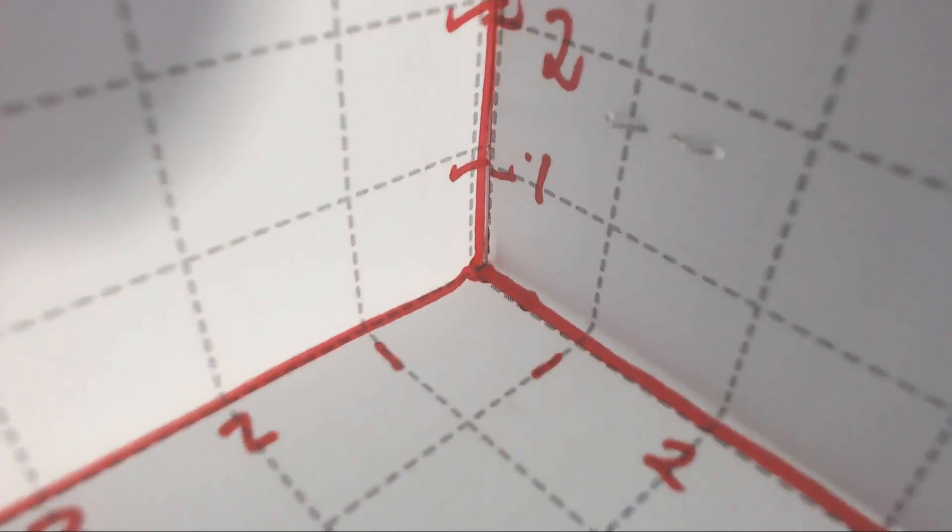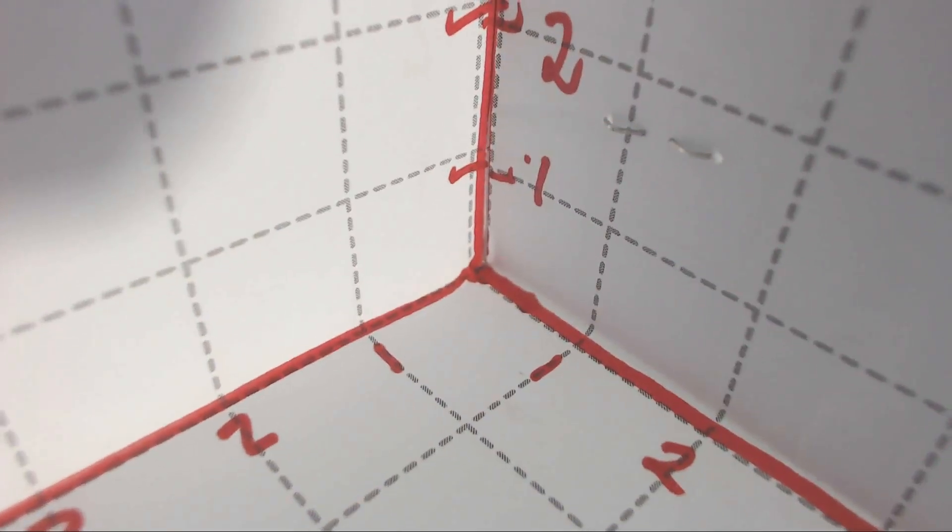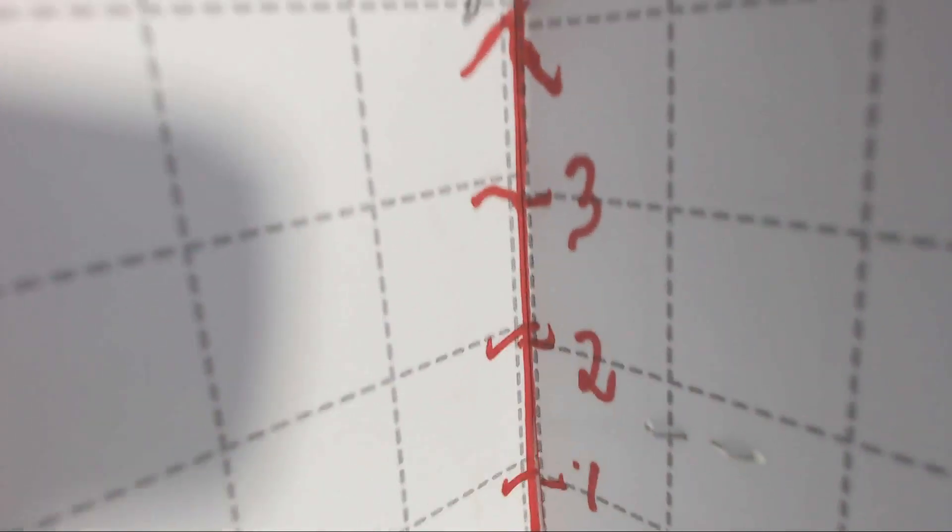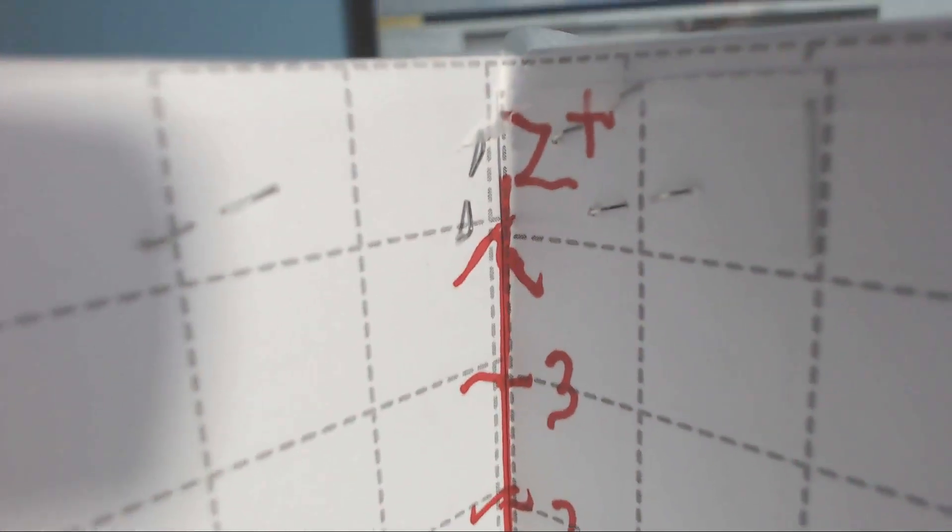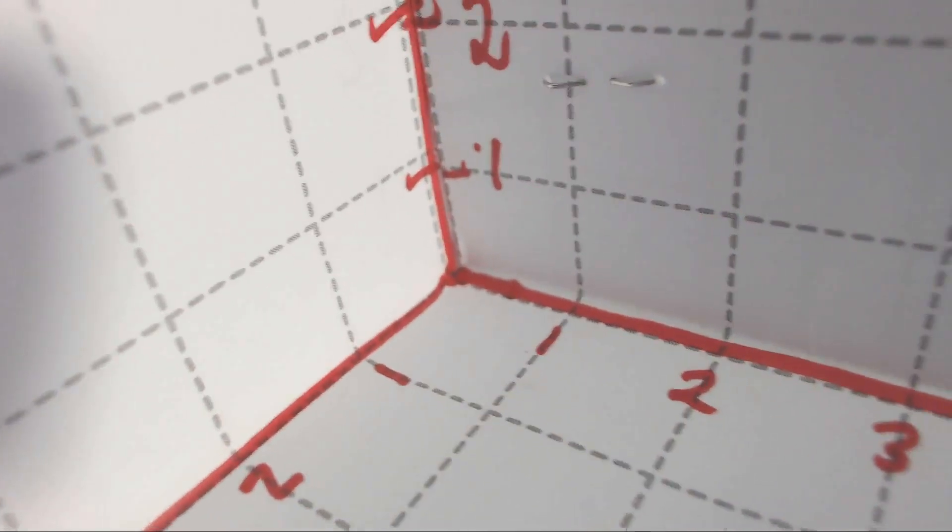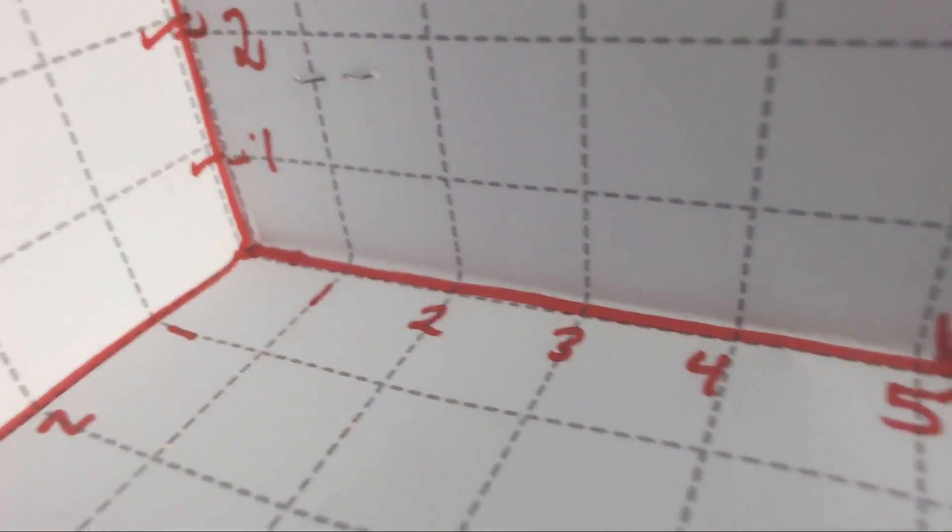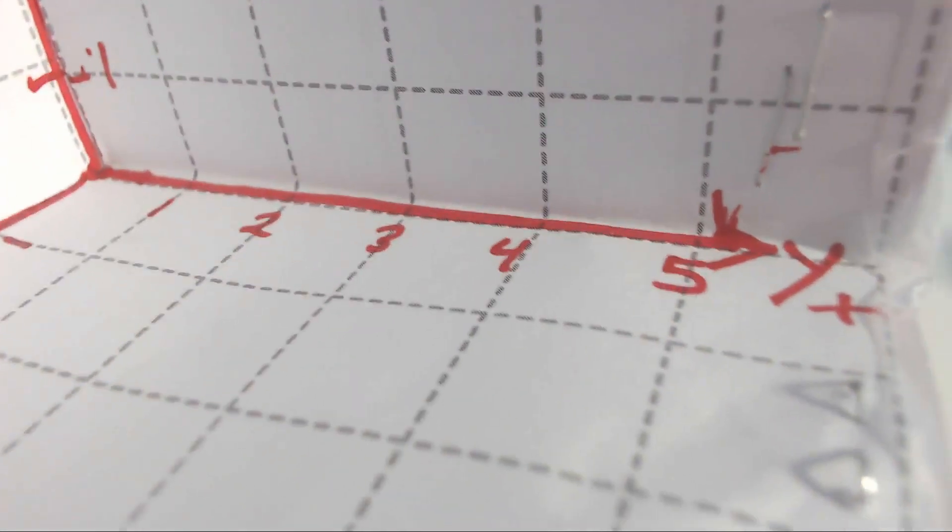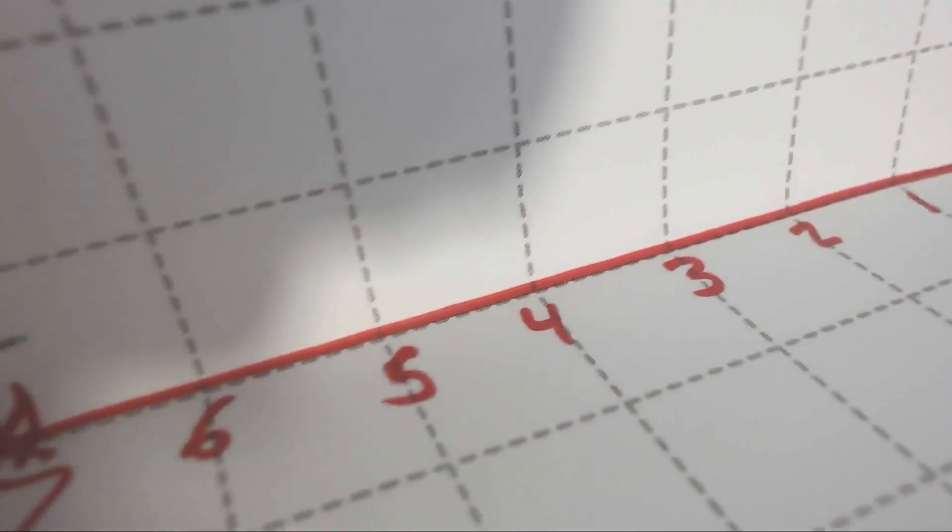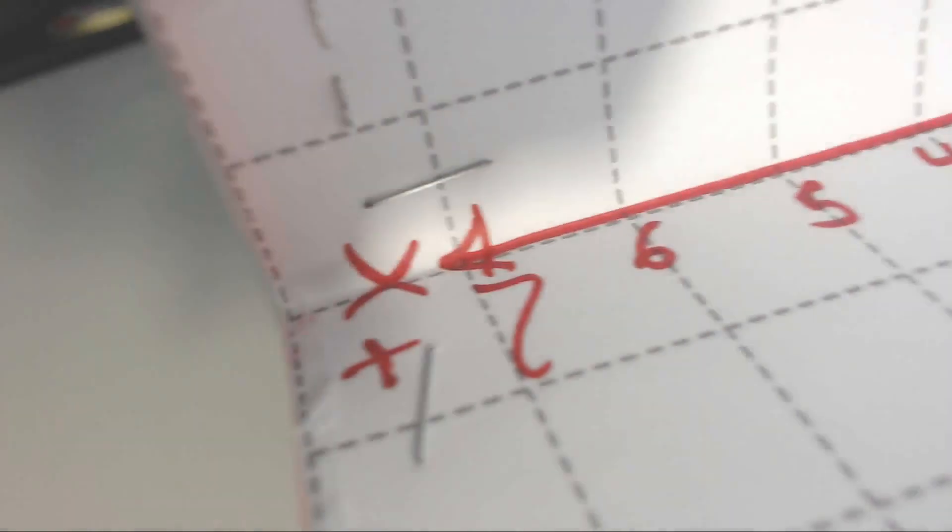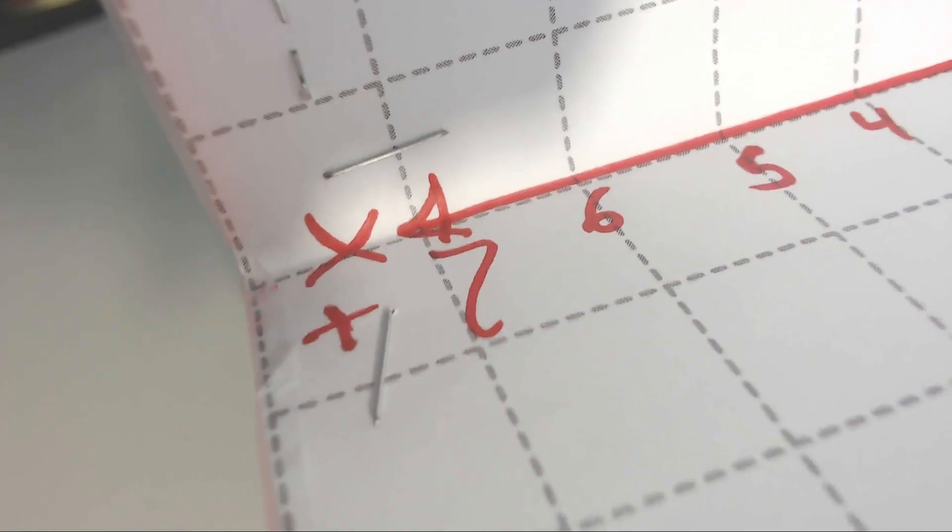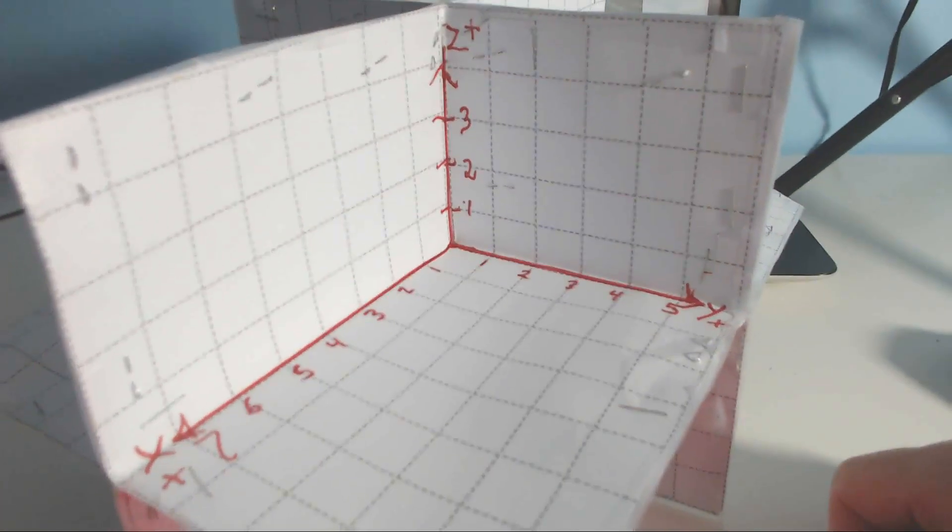That point right there is the origin, where all of them meet—zero, zero, zero. This is the positive z-axis, that there is the positive y-axis, and this here is the positive x-axis.